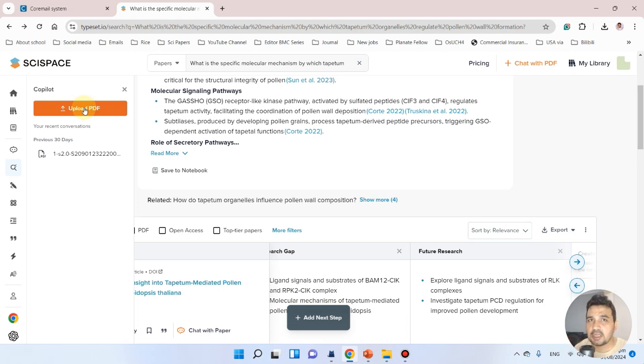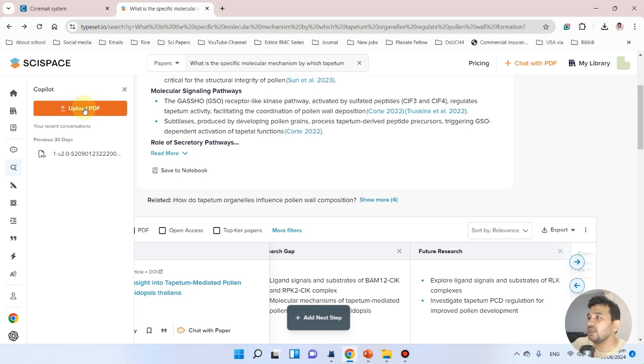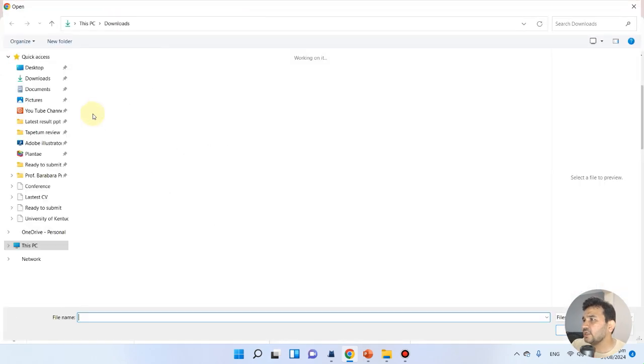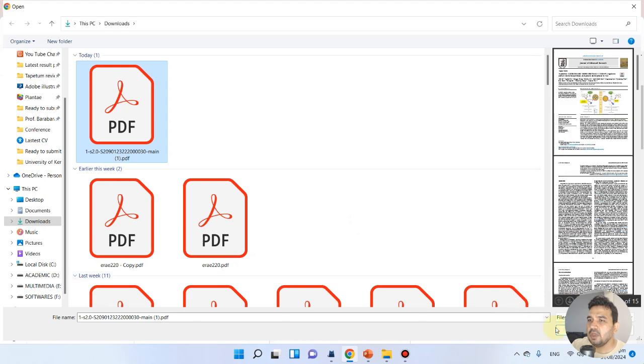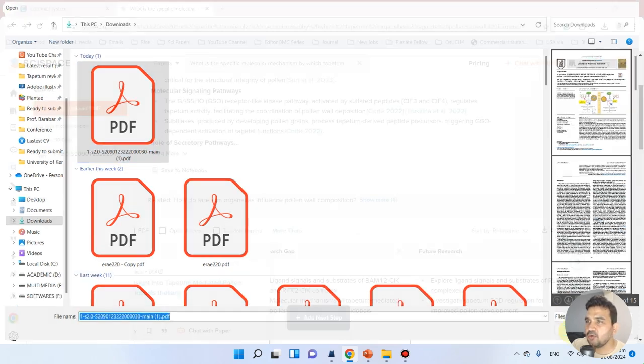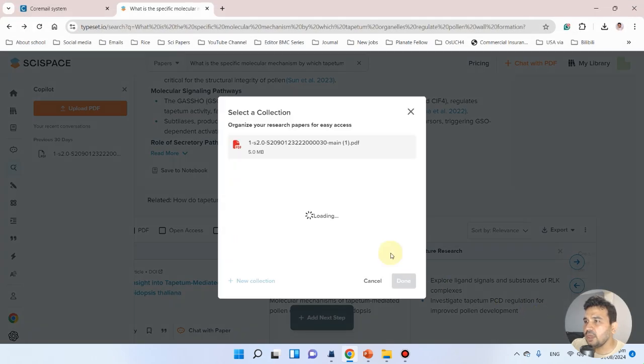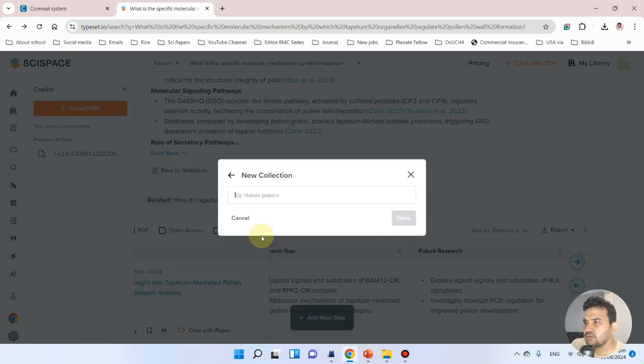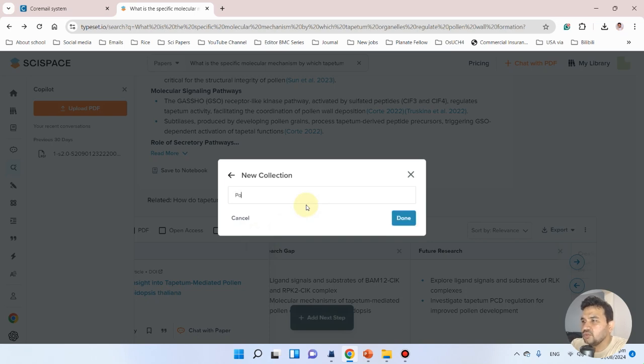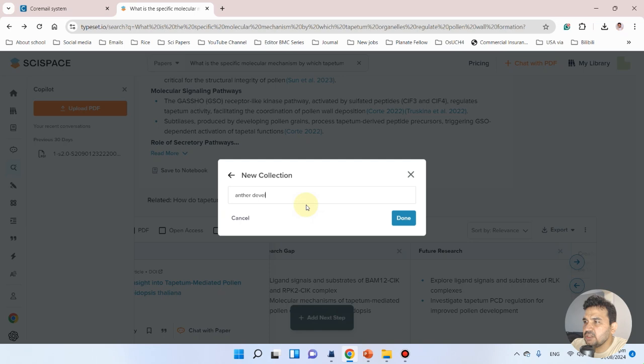We can upload any specific research article. If you don't want to go to the internet and want to develop your personal library, you can upload a PDF. In this example, I can upload my own paper. We can name it as a new collection related to anther development. You can develop your own library.